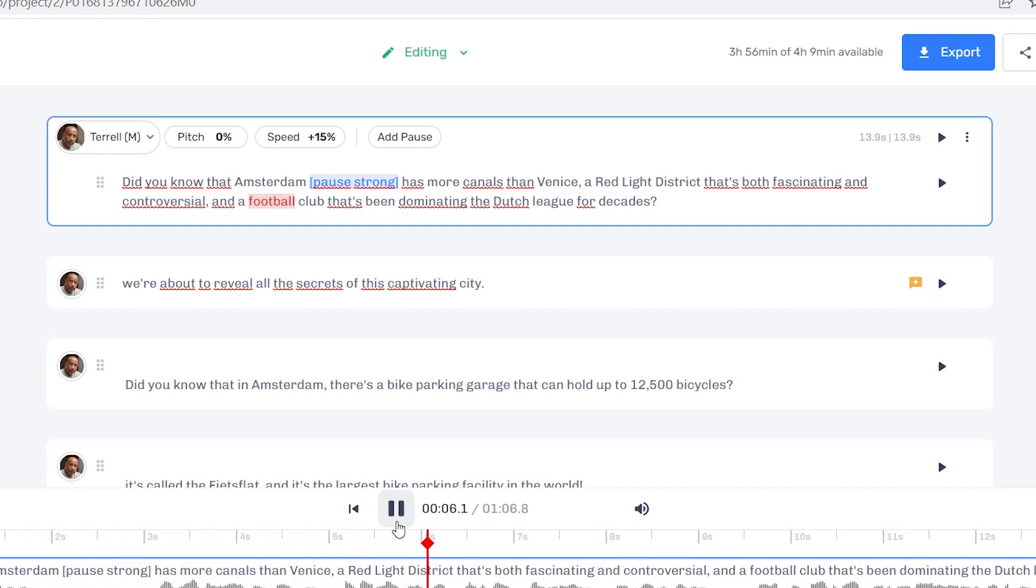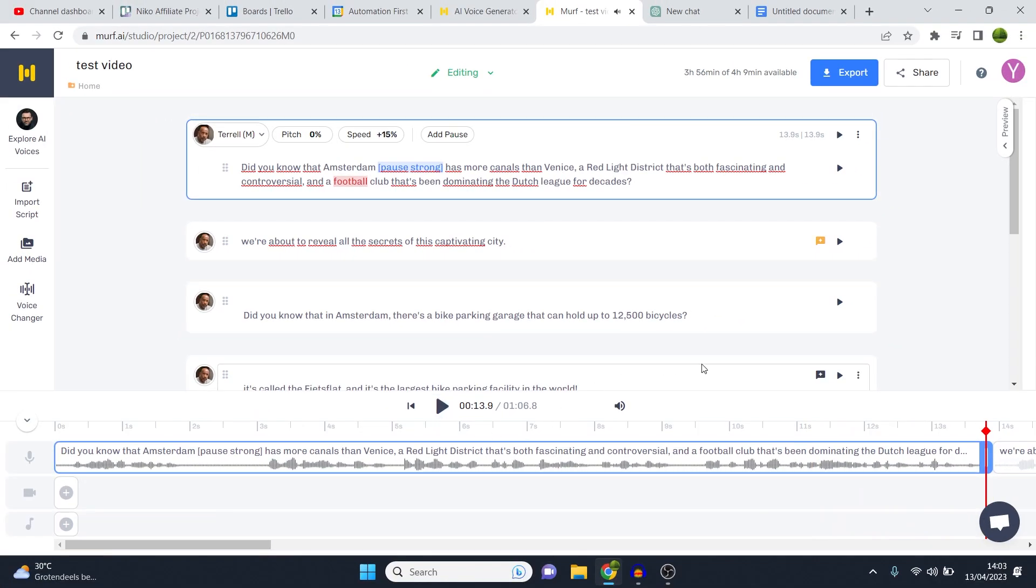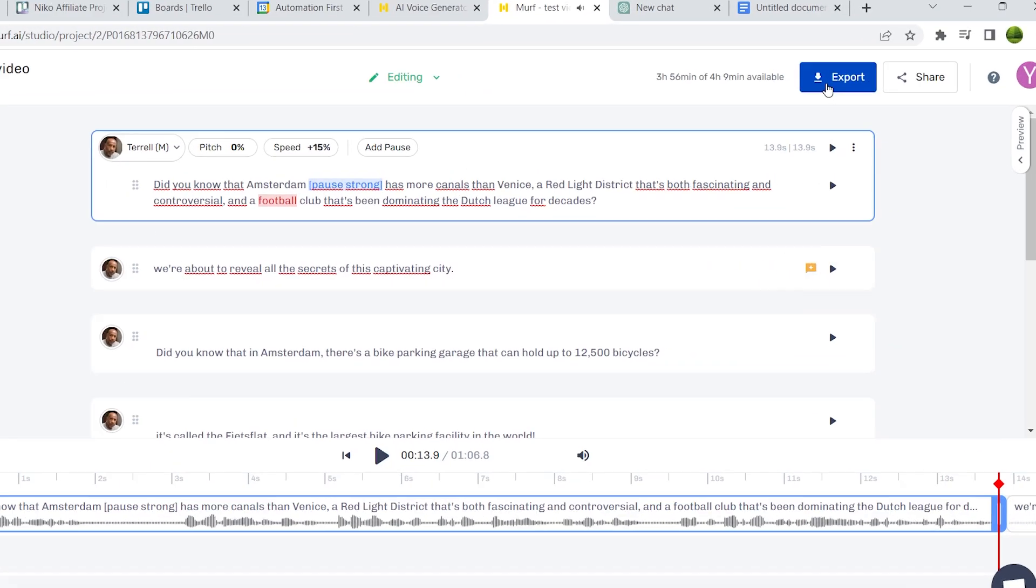Did you know that Amsterdam has more canals than Venice, a red light district that's both fascinating and controversial, and a football club that's been dominating the Dutch league for decades? And there we go. That sounds fantastic. Exactly what I need.